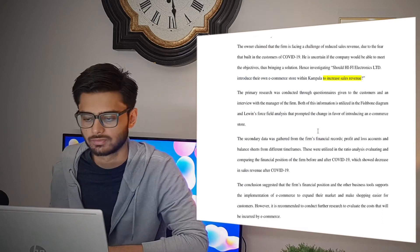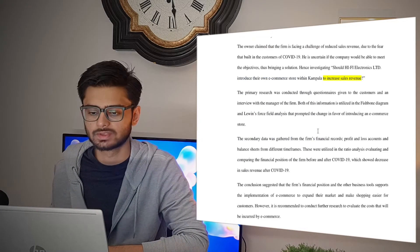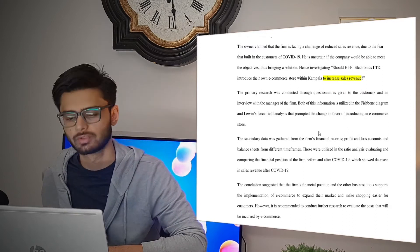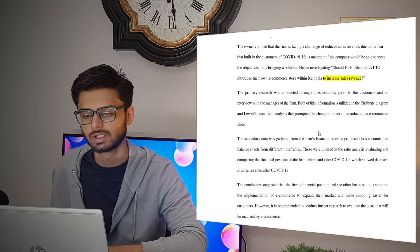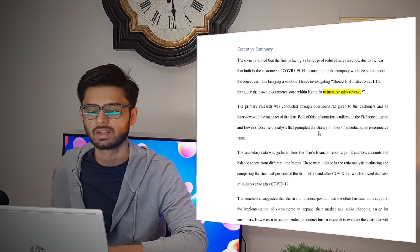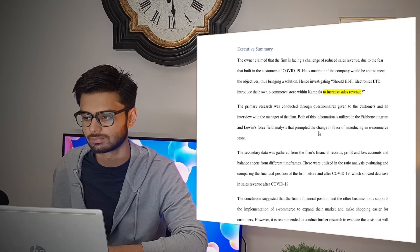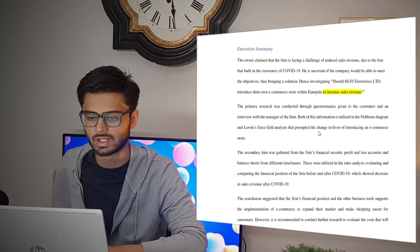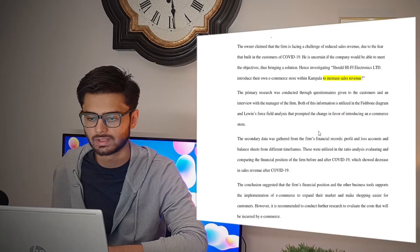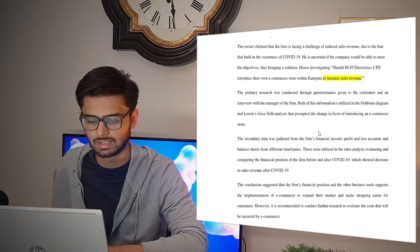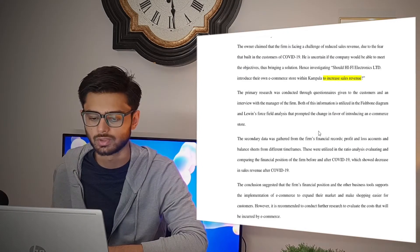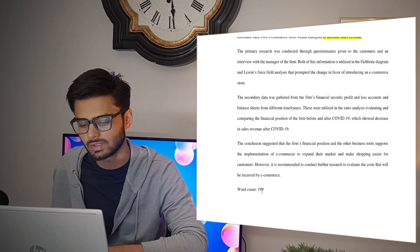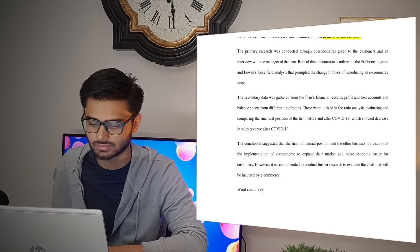Then comes the executive summary. As you may have noticed, this comes at the beginning of your written report, but it is actually written at the end because it's a summary. So don't worry about this until you have finished your IA, because you'll basically be summarizing everything in less than 200 words — it should be less than 200 words.